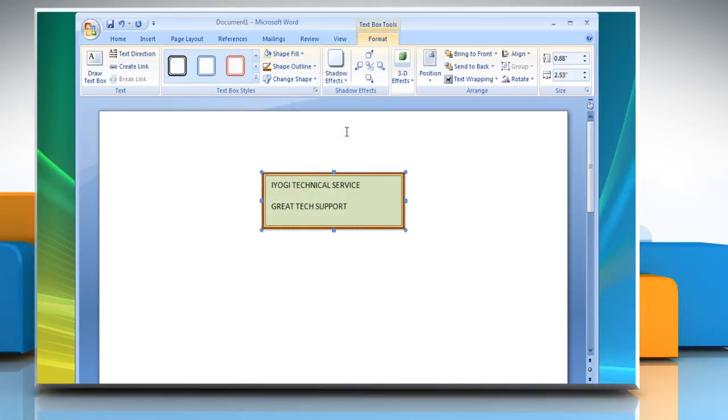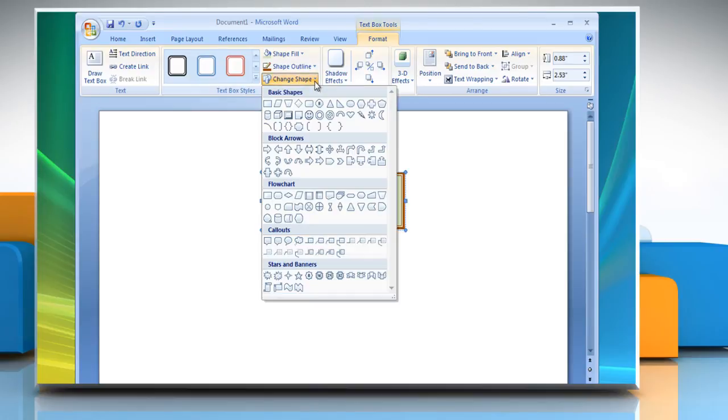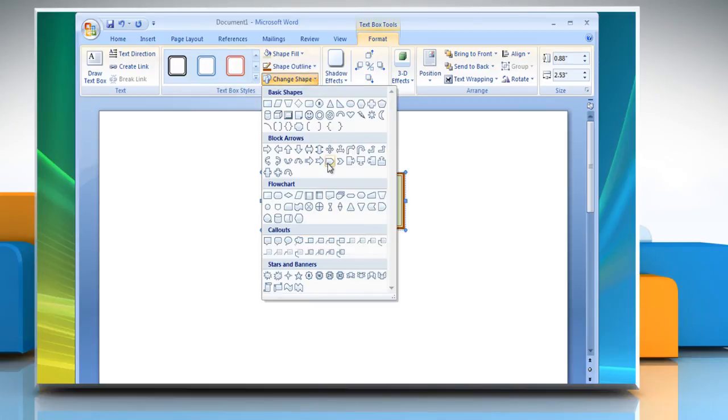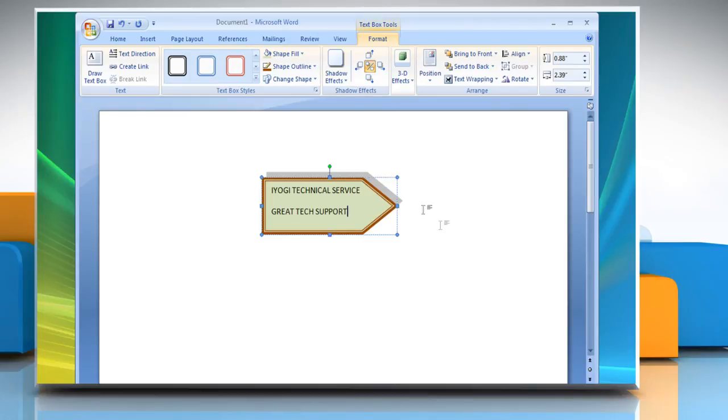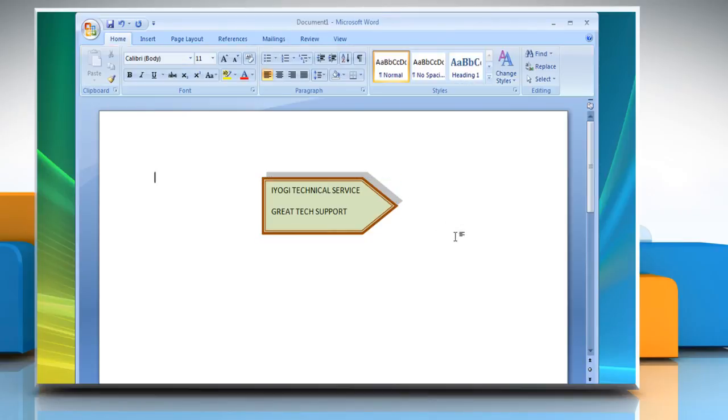To change the shape of the text box, click Change Shape and then choose the desired shape. Click Shadow Effects and choose the shadow effect that you want to give to your text box. See? That wasn't hard at all. Thanks for watching!